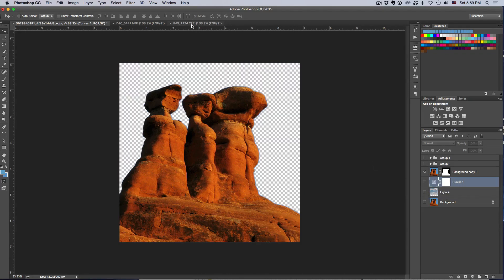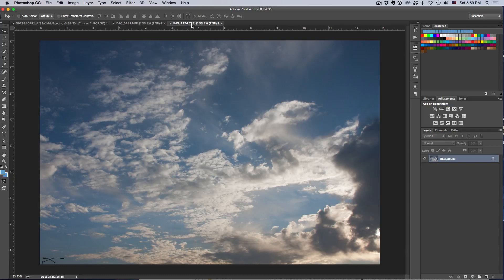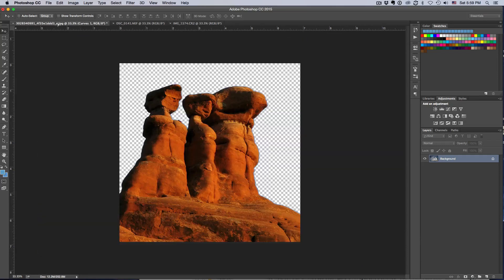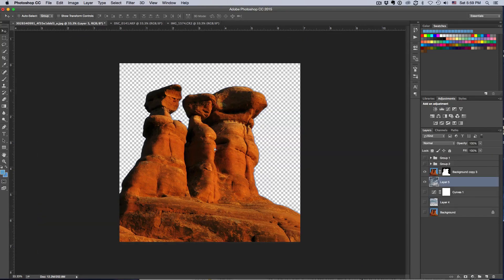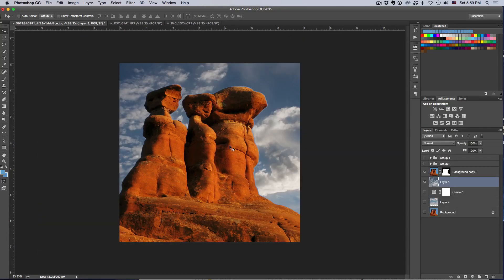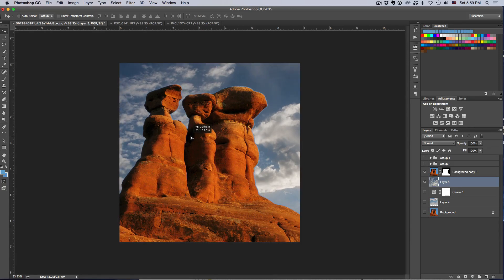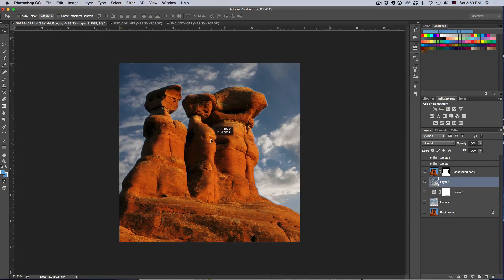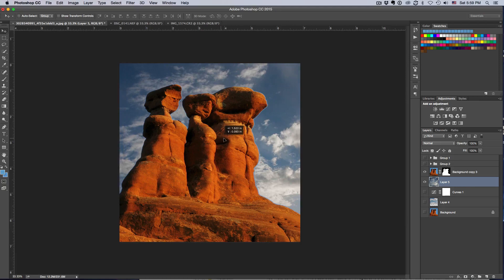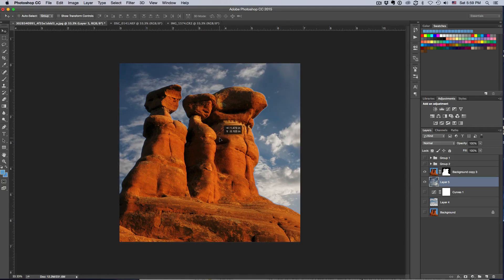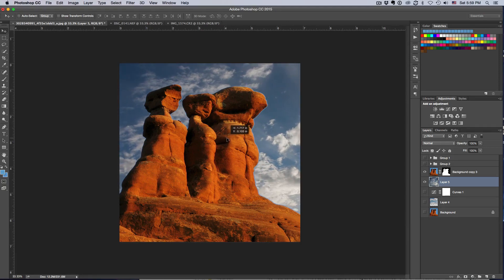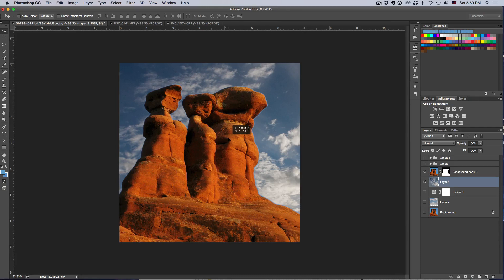And I'm going to bring this cloud in here by doing the same technique: click and drag and drop it right in. And again, the same technique - once I have it in the picture, I can move it around and find what I feel is the best position.